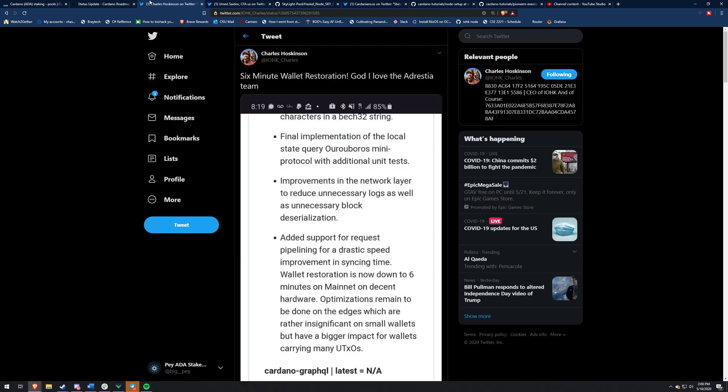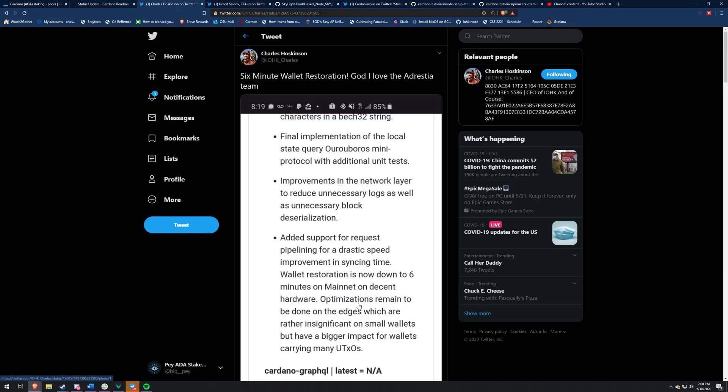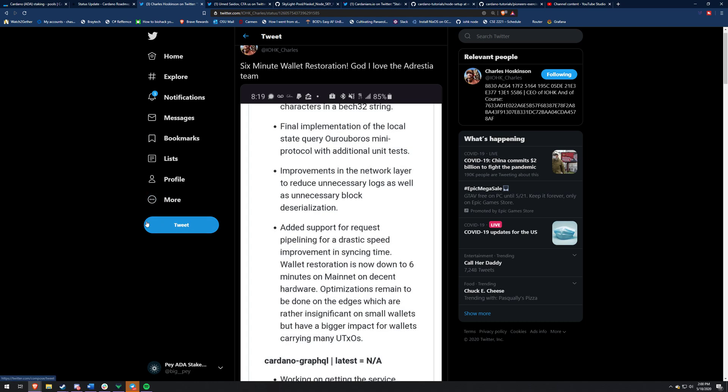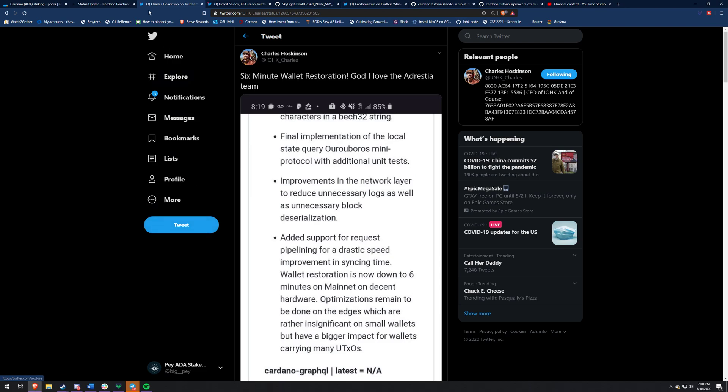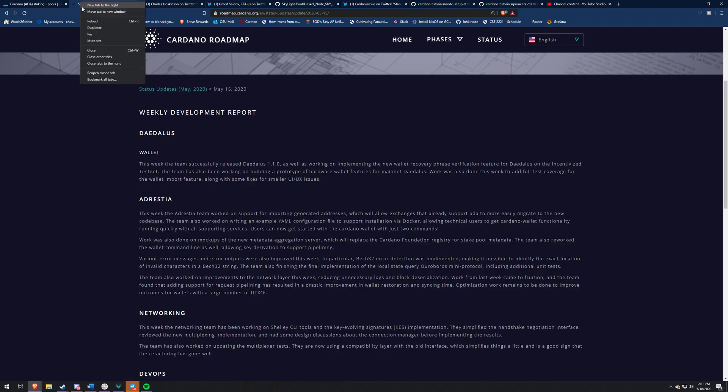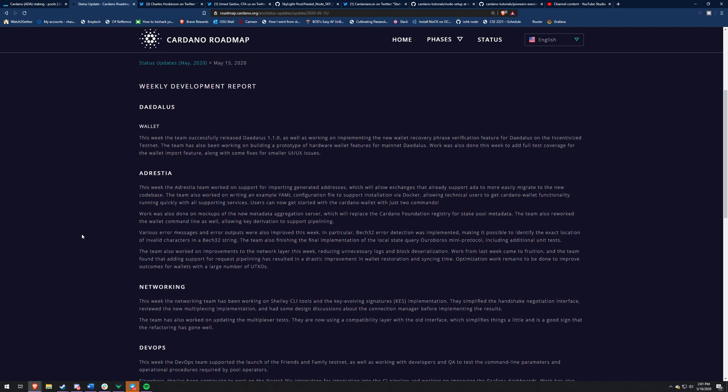And then Charles also tweeted this. I want to show you guys this a six minute wallet restoration. God, I love the Destria team. It's pretty cool. Six minutes. It's pretty quick. Blockchain's pretty big.